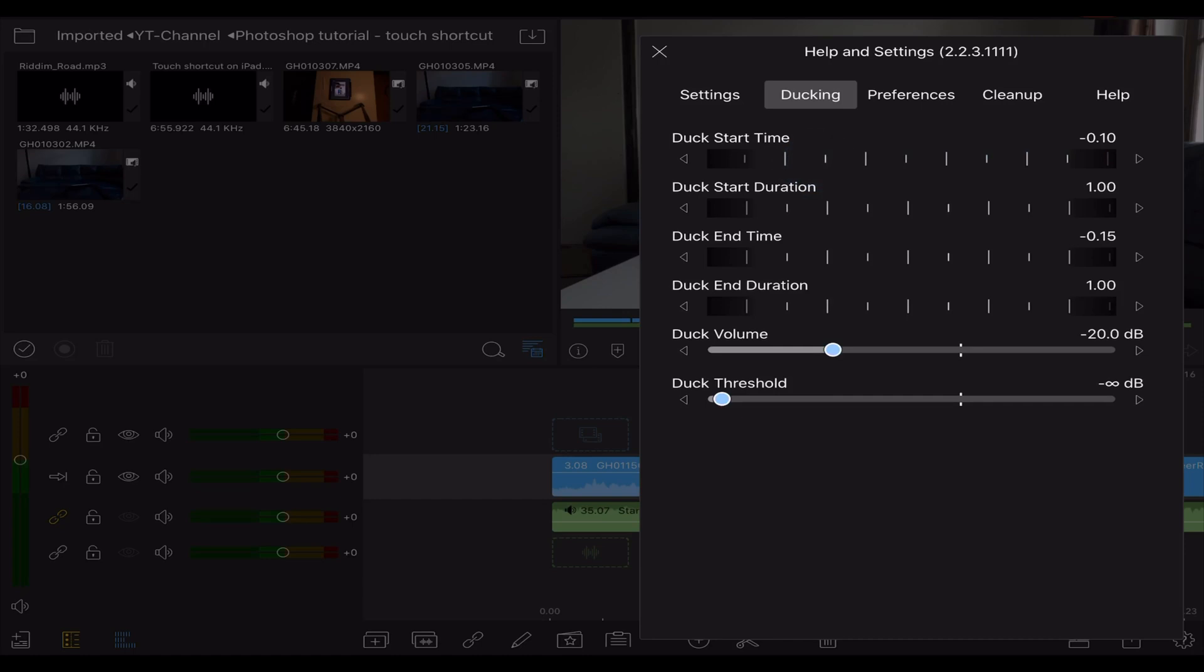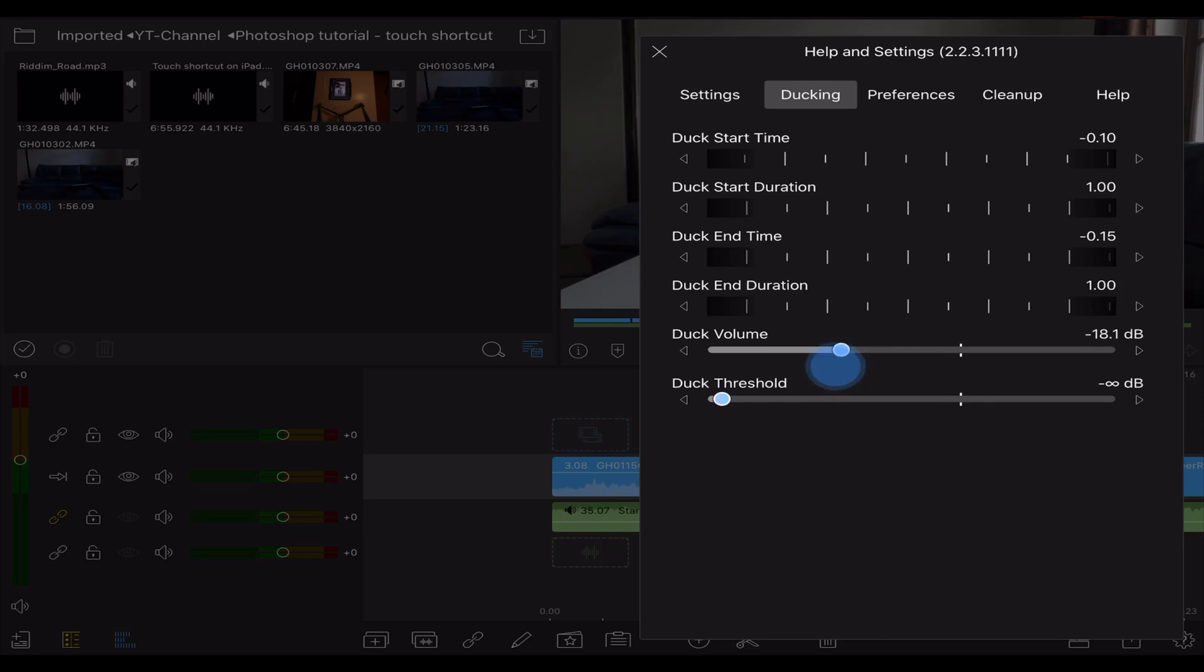Which basically determines how fast the ducking starts and how long it takes and how fast it will come to an end again. But I'm pretty happy with those settings, so the only thing I like to change from time to time is the actual duck volume. So basically this determines how much decibels are subtracted from the audio clip whenever a master clip appears.